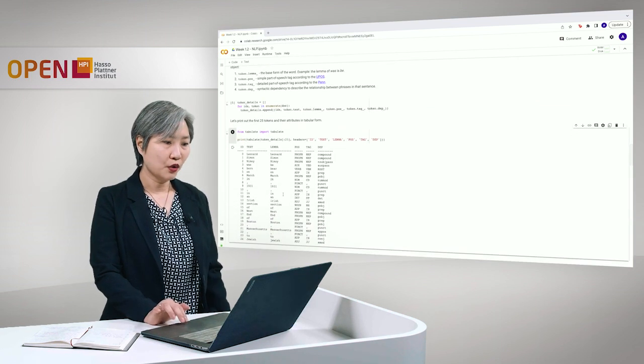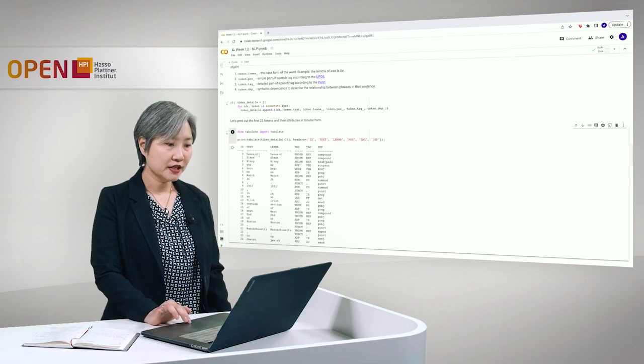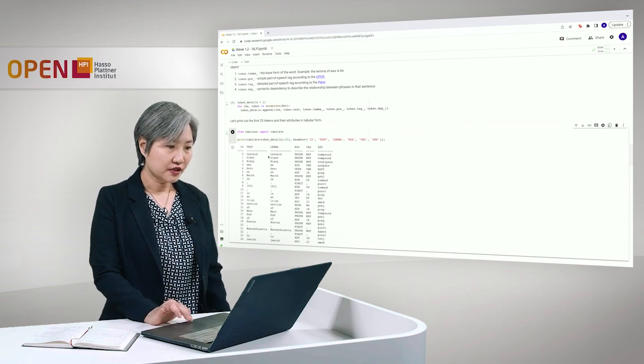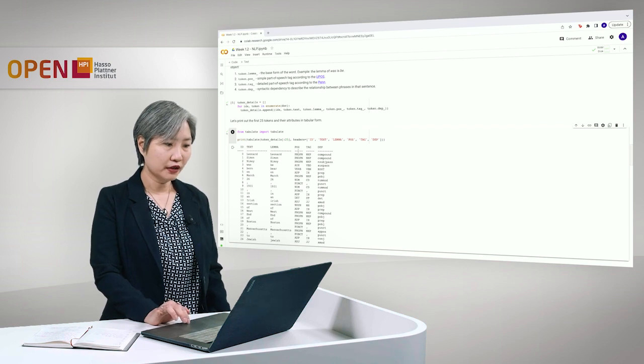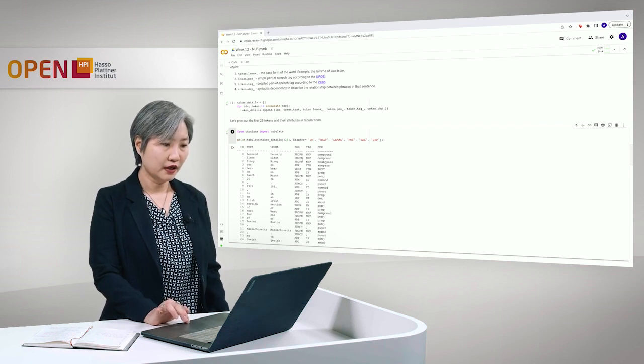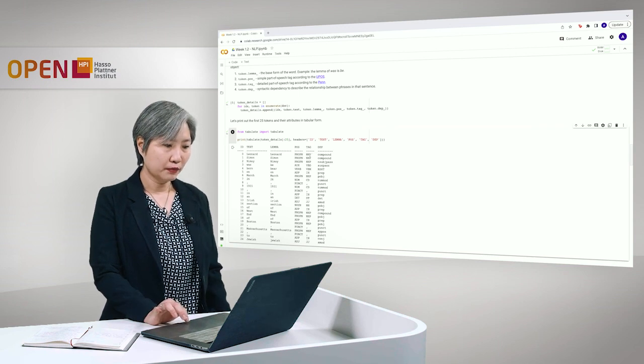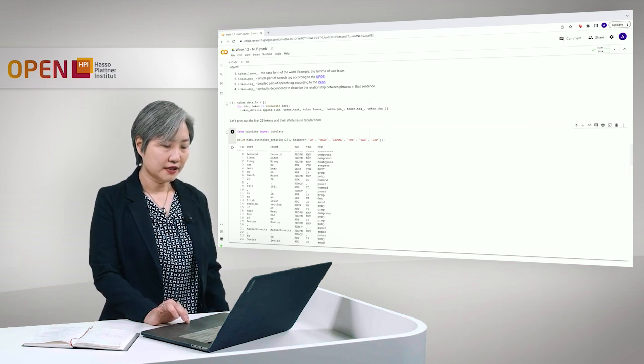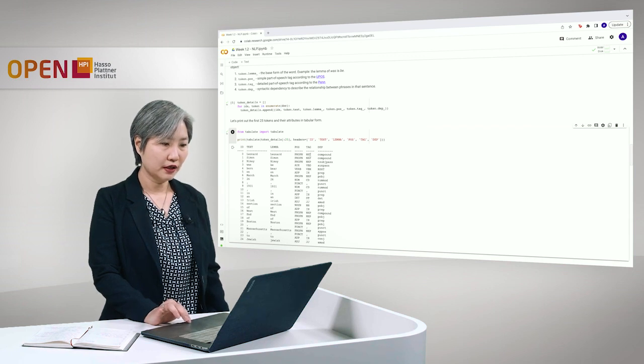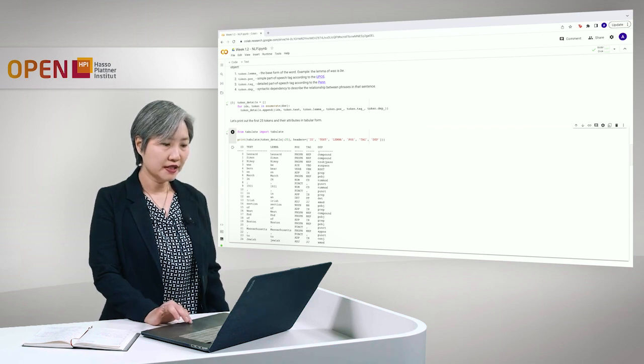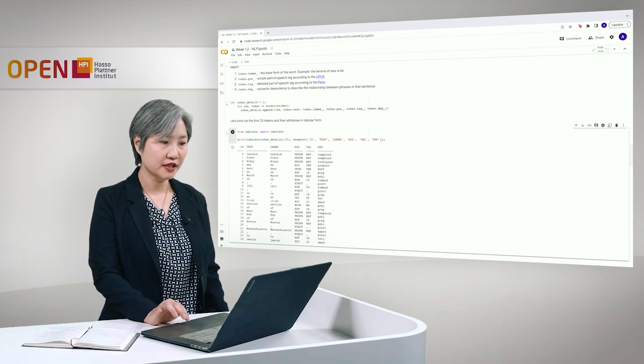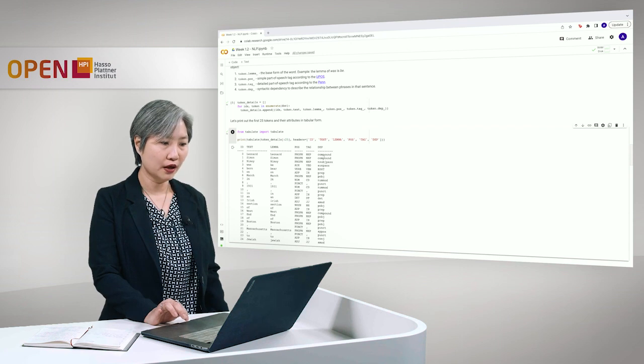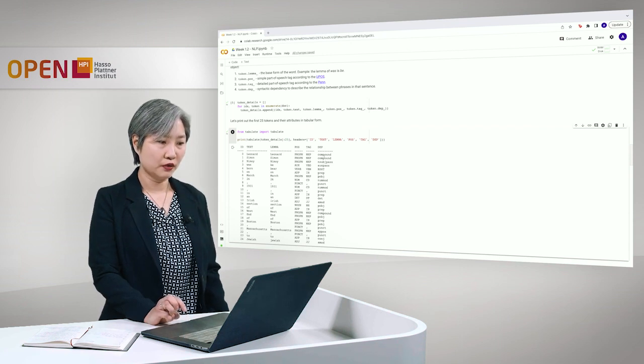So, here we can see Leonard, Simon, Nimoy. These three tokens have part of speech tag to proper noun and their detailed part of speech tag is singular proper noun. And the dependency tag for the first two tokens, Leonard and Simon, these are considered compound as they are part of a group of proper noun tokens.